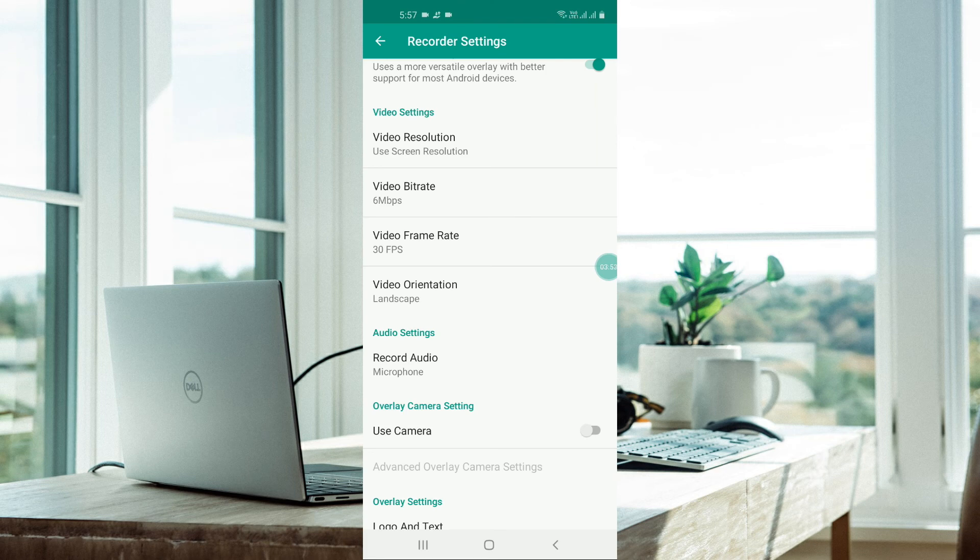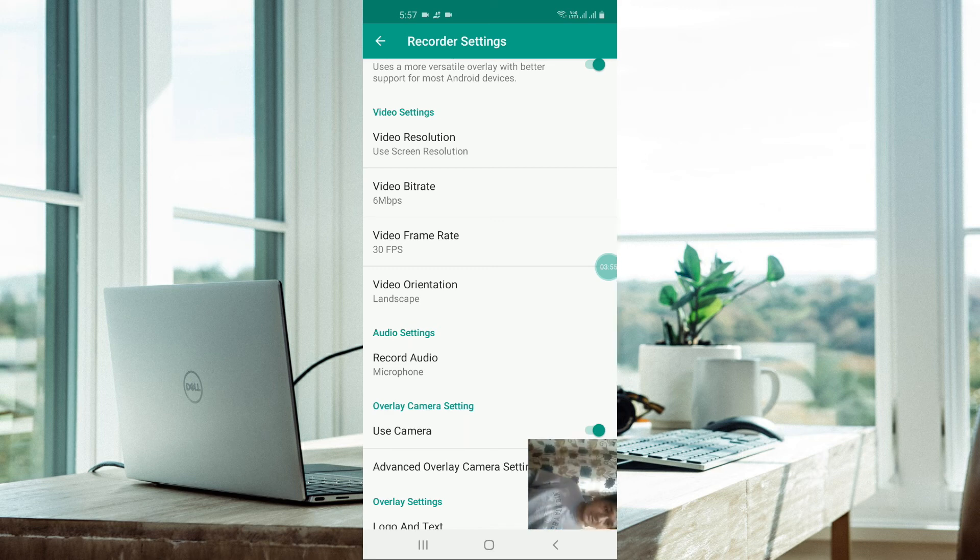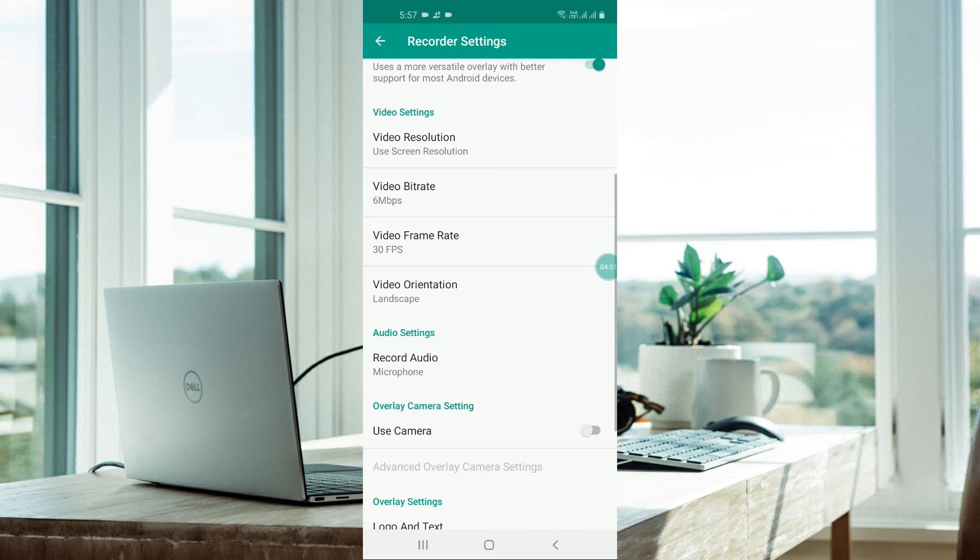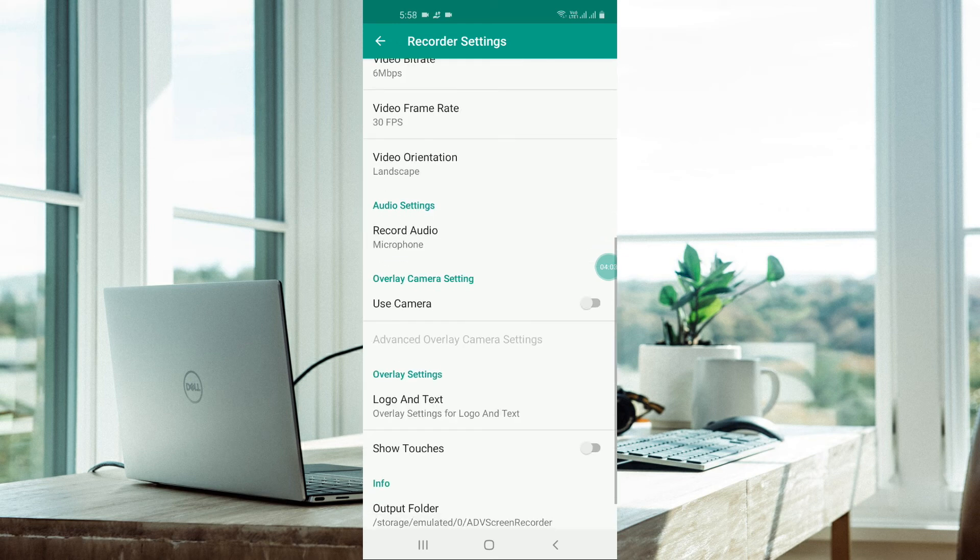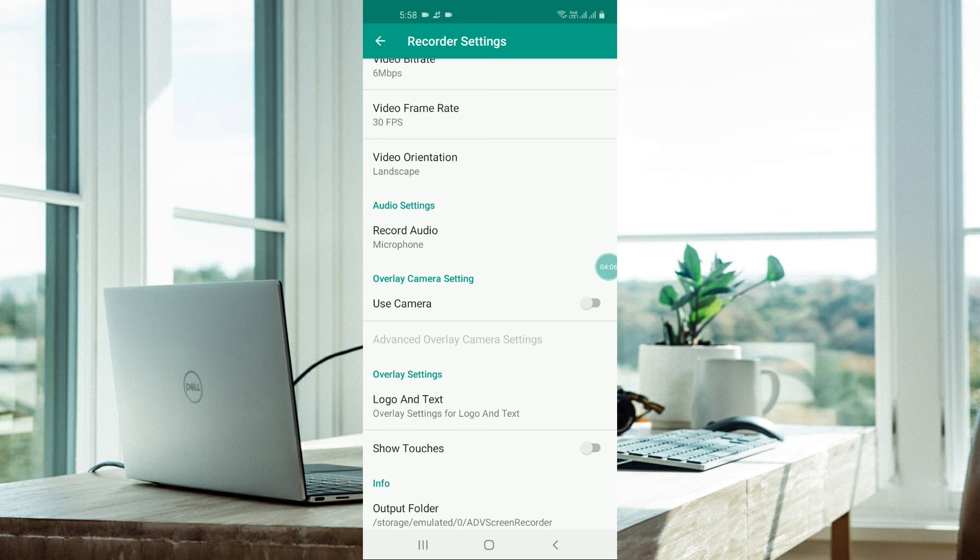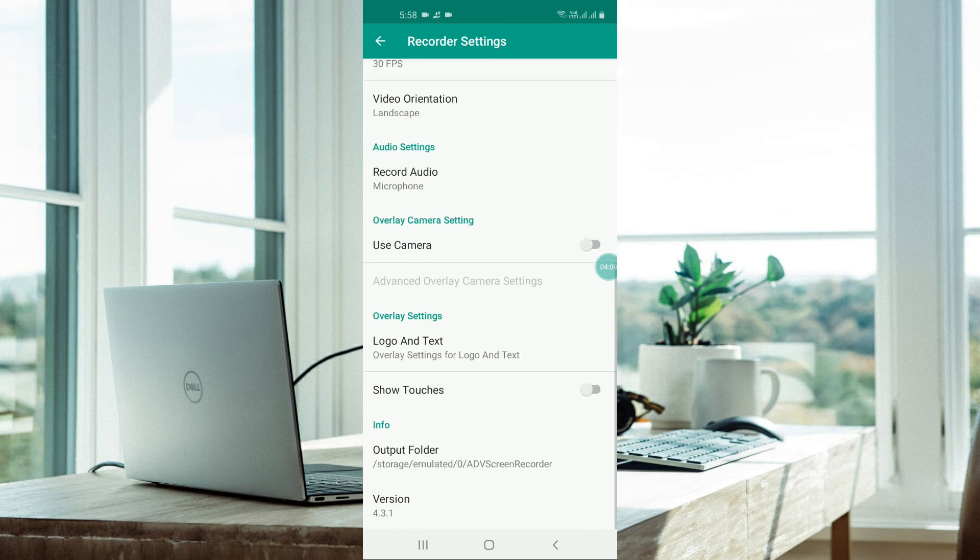In overlay setting, you can use your camera. Like you can see my photo now, right? This is in overlay setting. You want to show your photo as well along with this video. Now you can go for logo and text overlay settings from here.